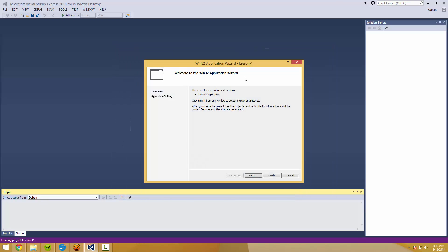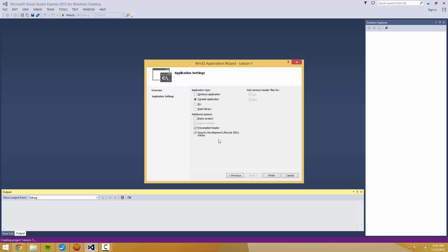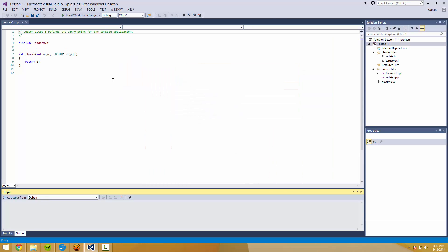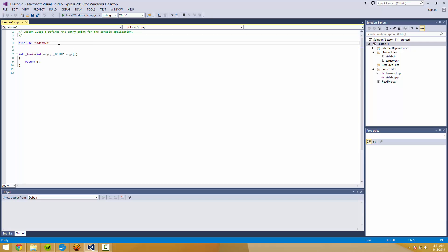It's going to come up with an application wizard screen. We're going to hit Next. We're going to uncheck pre-compiled header. You can actually uncheck that too. We don't need SDL checks as there won't be an SDL.